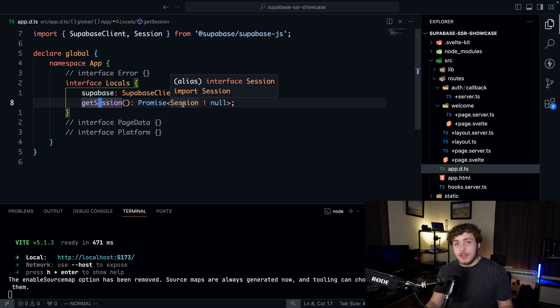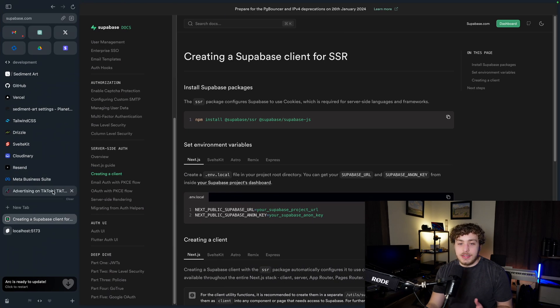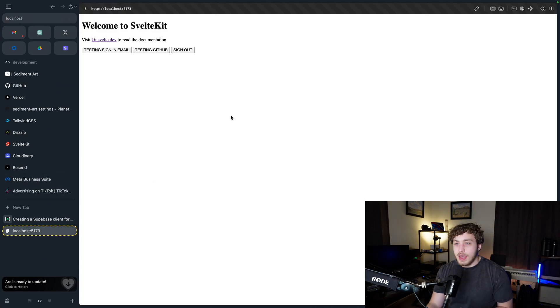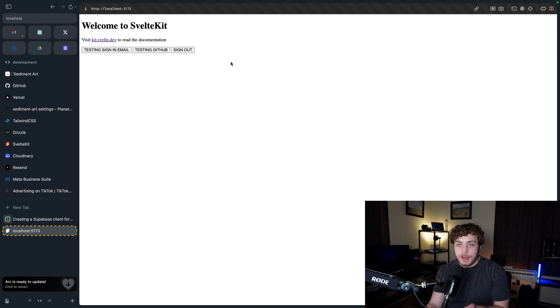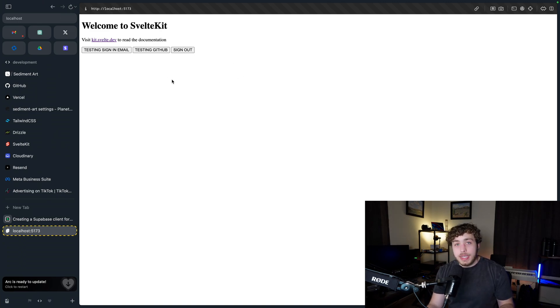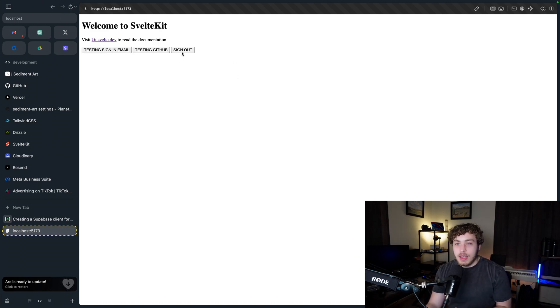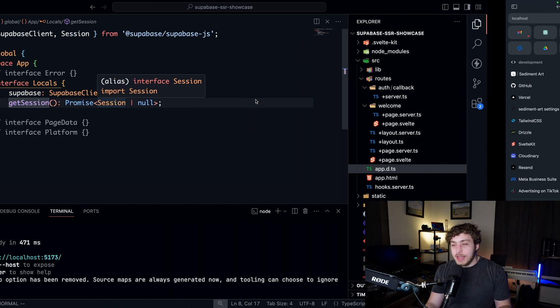That's all we have to do to set this up, and I have this up and working within this tiny little SvelteKit example app. All we're doing here is we have sign in with email, sign in with GitHub, and a sign out button. Currently I'm signed out.